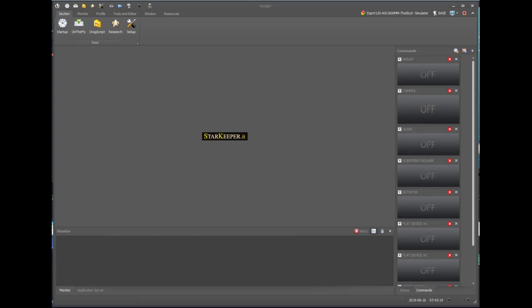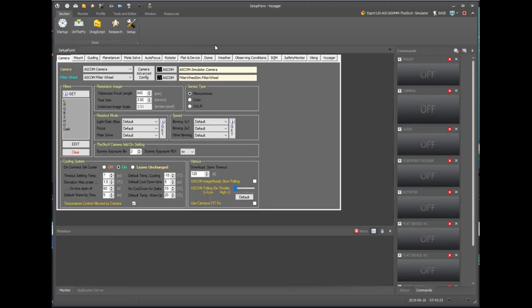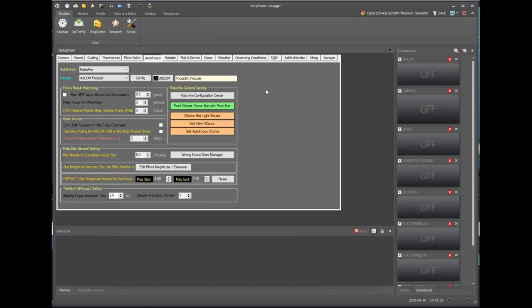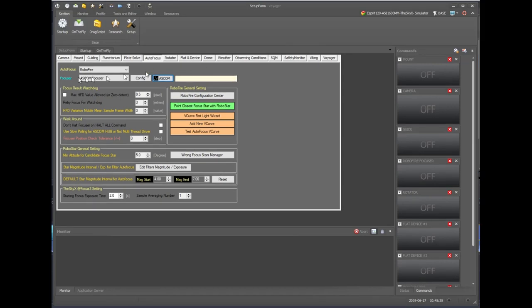First, we need to get into the setup workspace. If you have the ribbon exposed — which you do by clicking the up and down arrow on the right — there's a big setup icon that gets you into the setup workspace. The screwdriver and wrench icon is also always visible on the very top toolbar of the Voyager window. Once in the setup form, click the autofocus button to see all the settings and controls for autofocus. In the autofocus tab there's also a drop-down list to choose the autofocus routine.